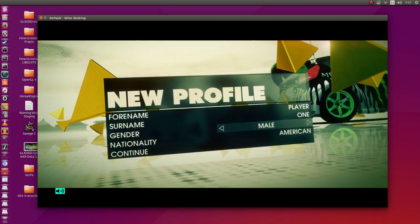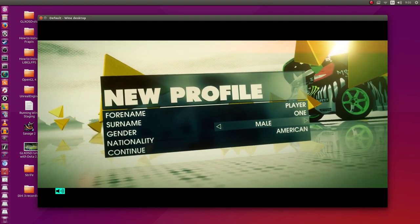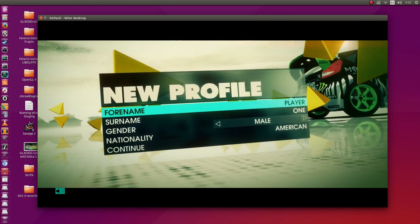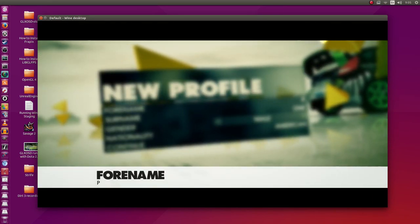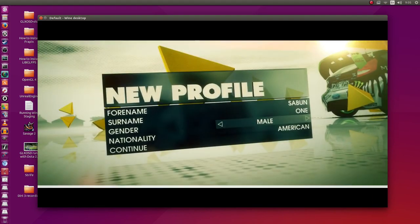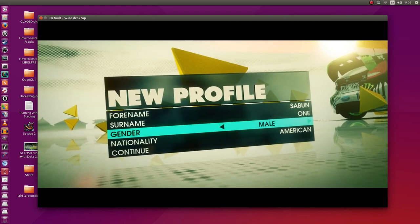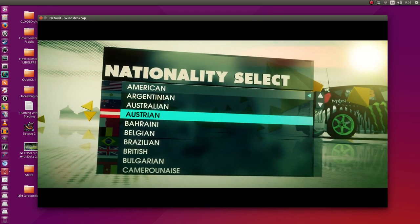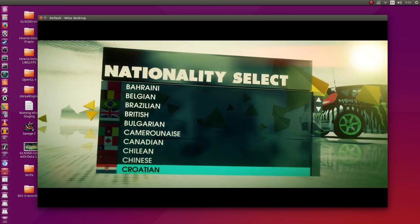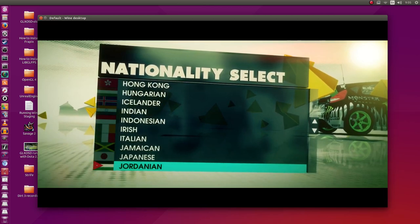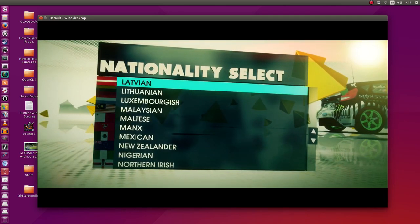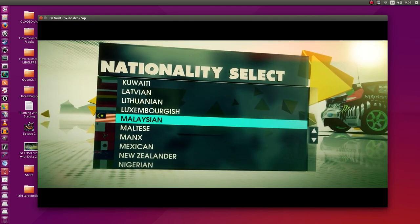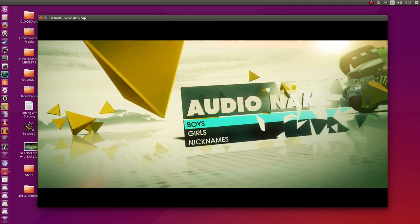Let's get your details for the contract. I'm going to register this. Just going to name myself Sabun, male. Let's see, do they have Malaysia here? I think they do. There it is. I'm going to click continue.